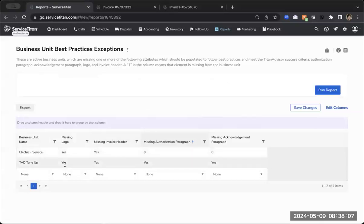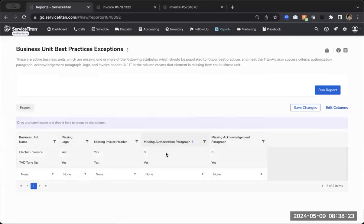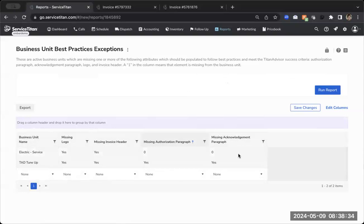Now this report can be a little confusing when you're coming in here for the first time. So let me just quickly explain what this report is telling you. Anytime you see the word yes, that means it is missing that specific thing. So my TAD tune-up business unit is missing a logo. It's missing an invoice header. It's honestly just missing everything. If you see something with a zero, that means it is not missing that specific thing. So this electric service is not missing an authorization or an acknowledgement paragraph. So now that I've run the report, I know which business units I'm going to need to update.